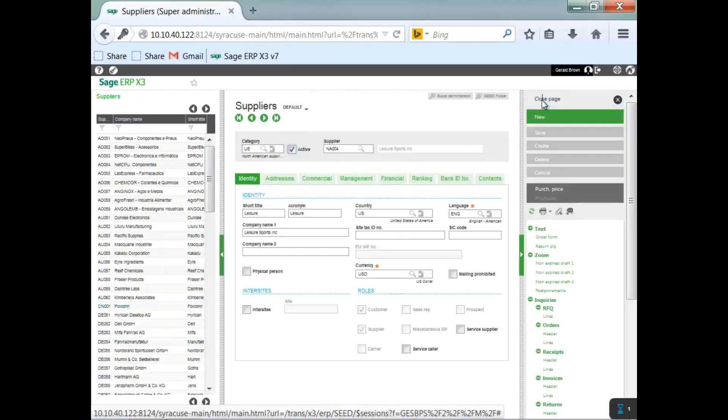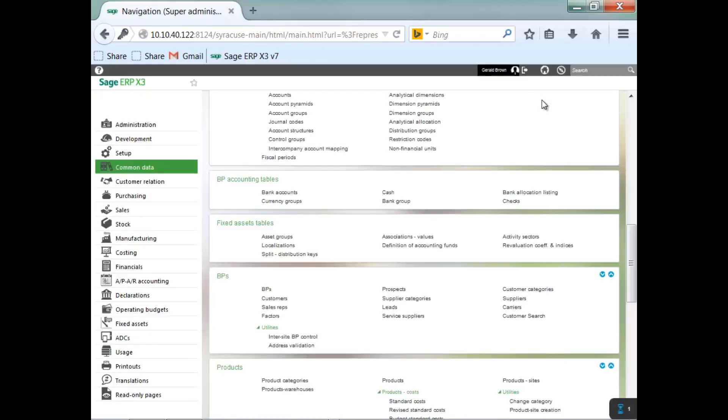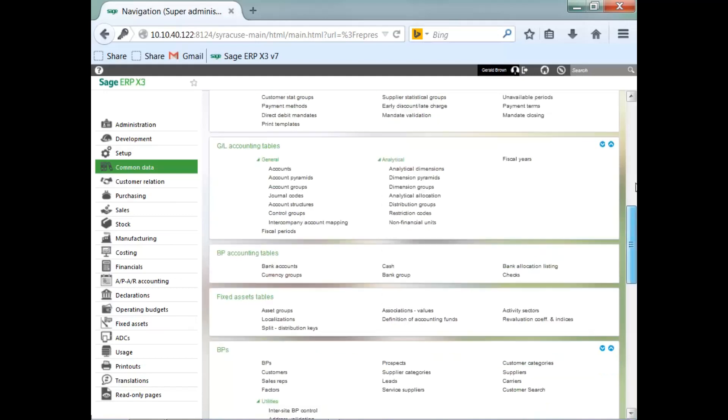And now you know how to change parameter values, which would change the configuration or the functionality of the software at every level from site, company, legislation, user and the folder level.